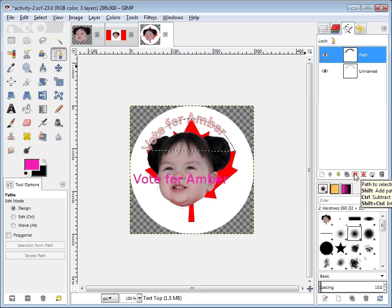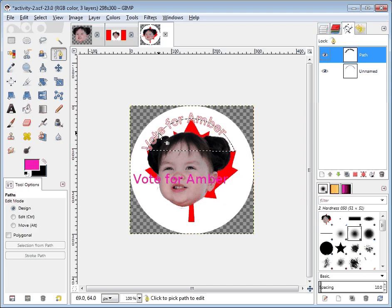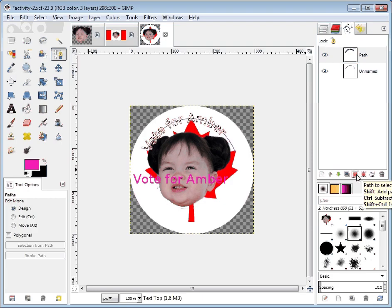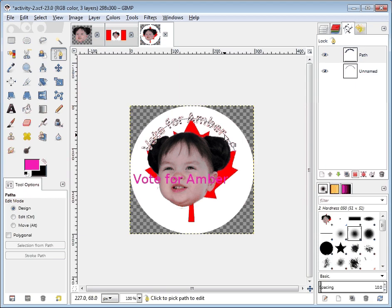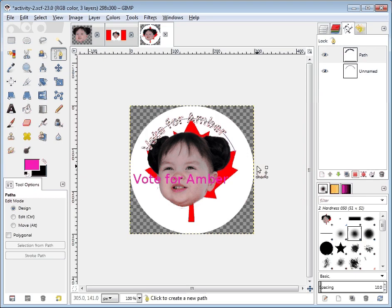Again we're going to use the same red button — 'Path to Selection.' When we do this, the dotted line will stop being on the curve and will start being around the letters. There it is — 'vote for amber' text is all highlighted, but there's still nothing there yet; it's still just empty space.